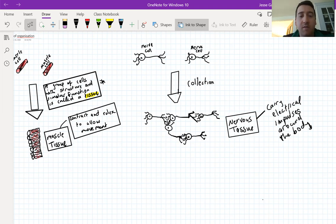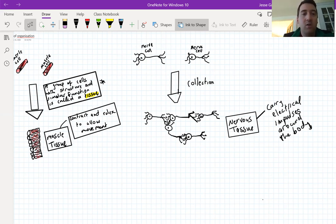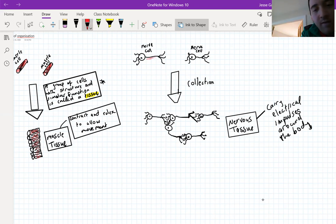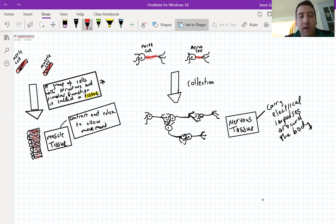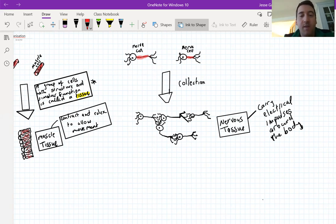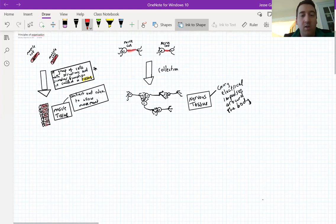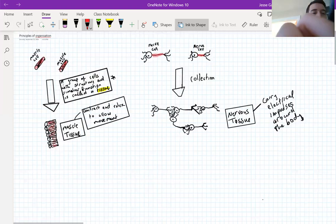It is the structure of each nerve cell that makes it good at carrying impulses. The adaptations of a nerve cell include: a long body, which helps messages get around the body; a layer of insulation, which allows the message to travel extra quickly; and many connections on the end, which allow it to interact with other cells.